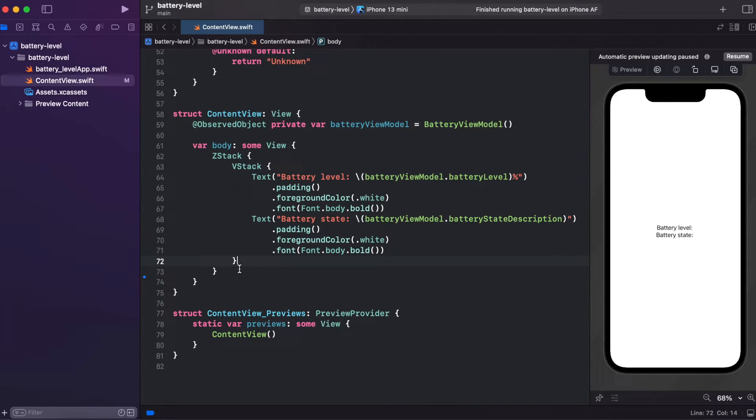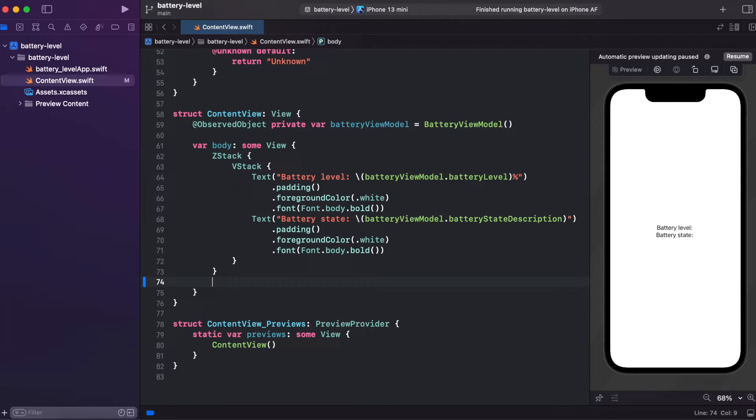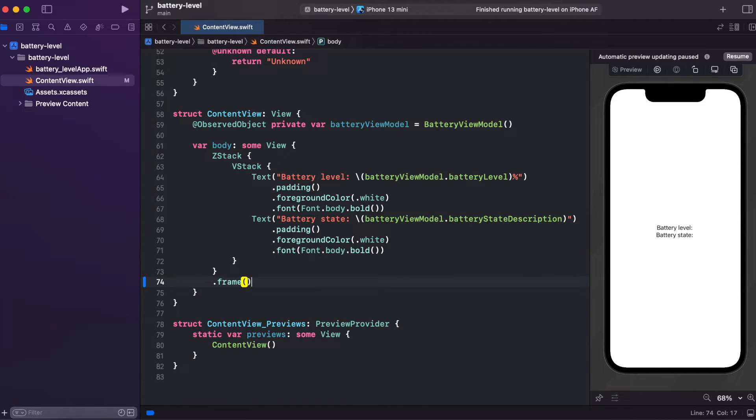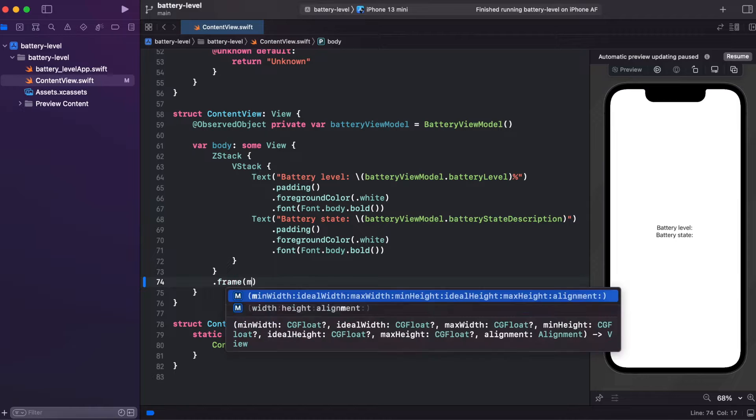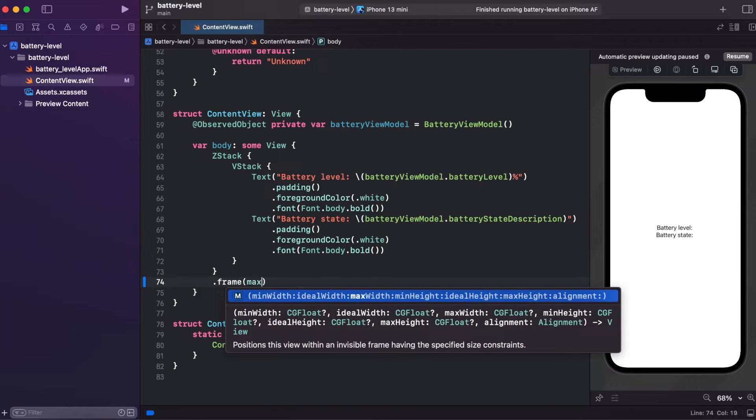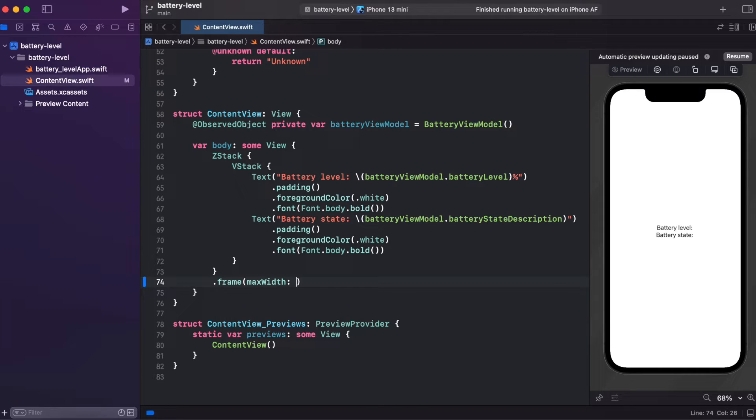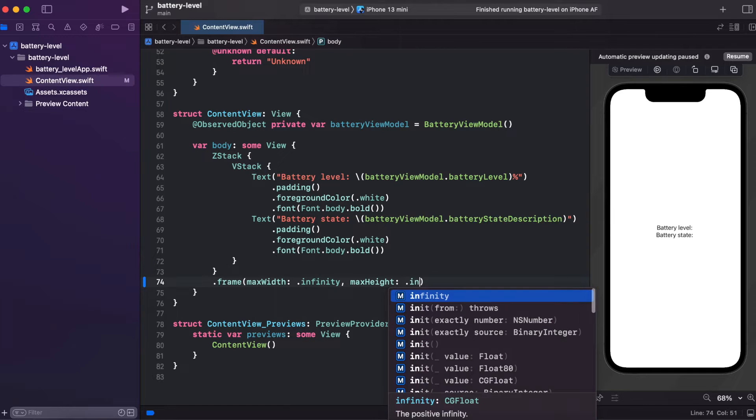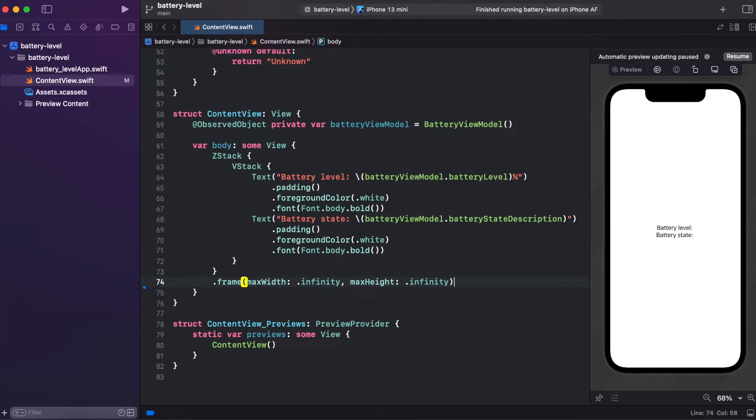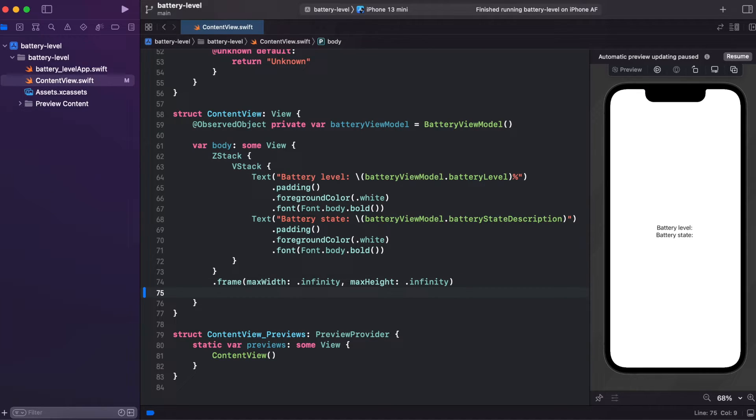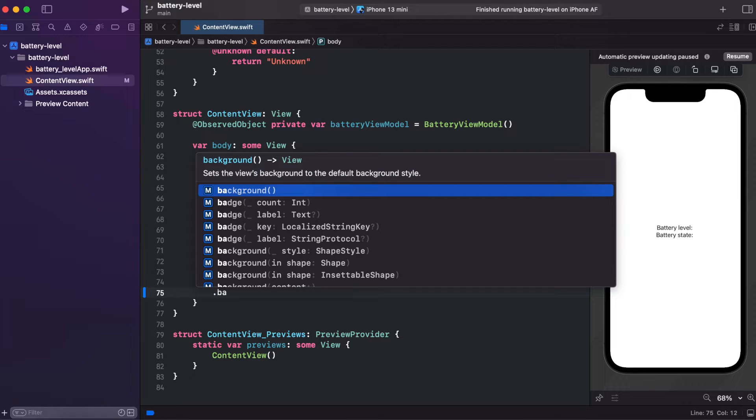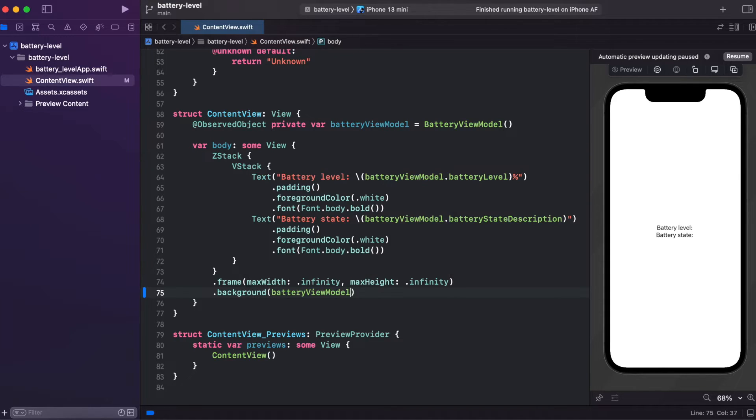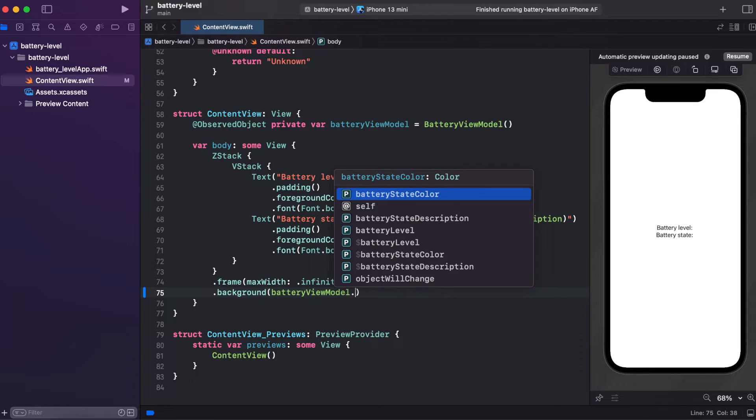And for our ZStack, we will change its color as well. First, we need to change frame. We need to change frame max width and max height to infinity. And now we can change the background in order to fill the whole background of the iPhone. And in background, we will be getting our background from batteryViewModel and batteryStateColor.